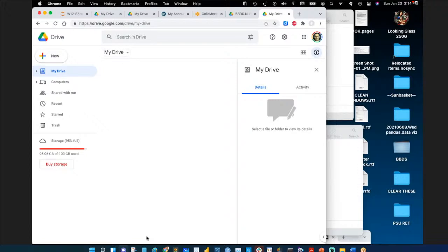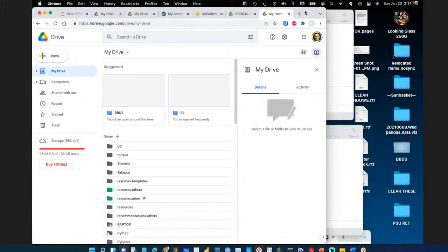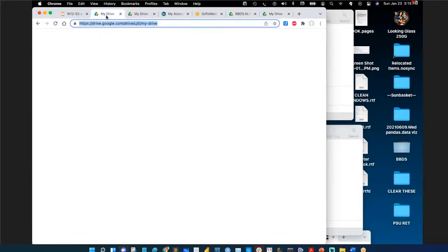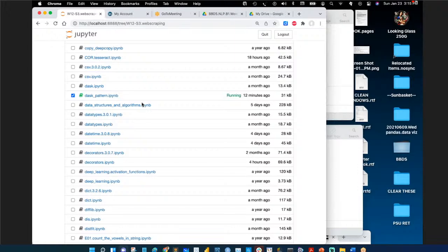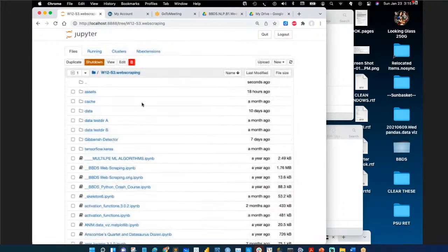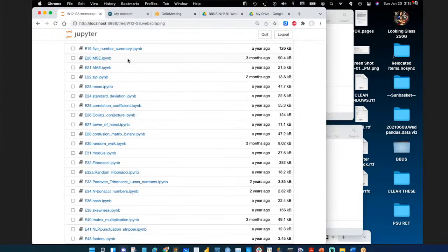Running locally now. Going to open the natural language processing directory and look at the sentiment Jupyter notebook files.